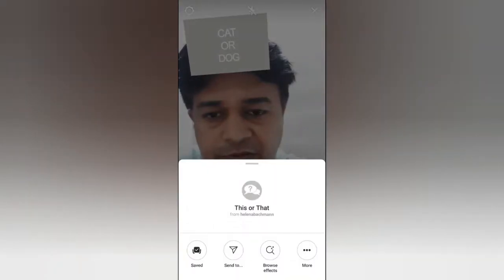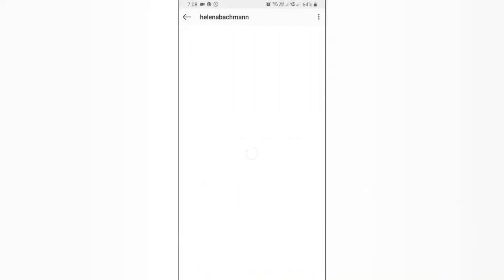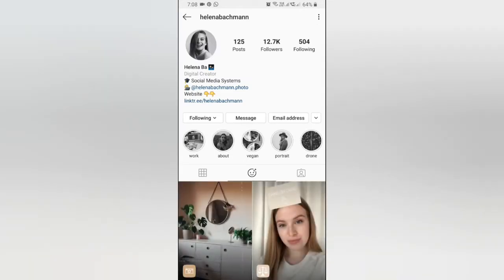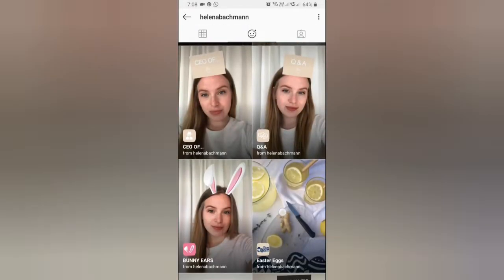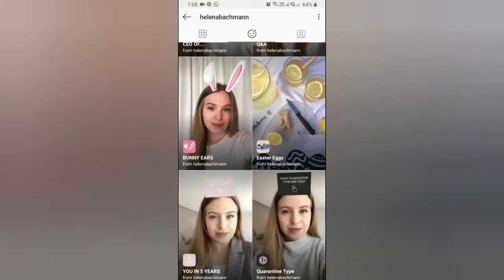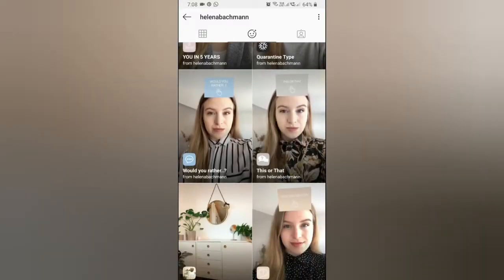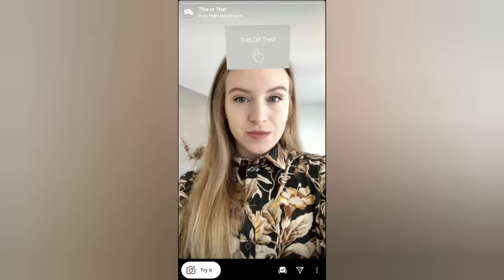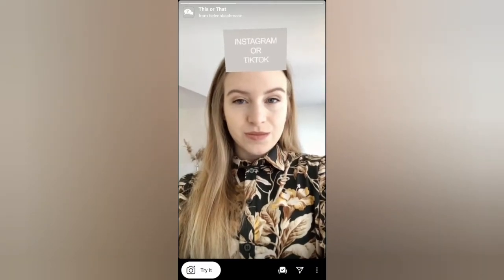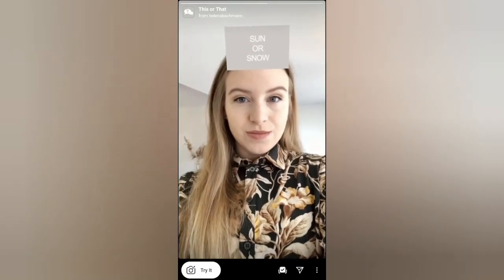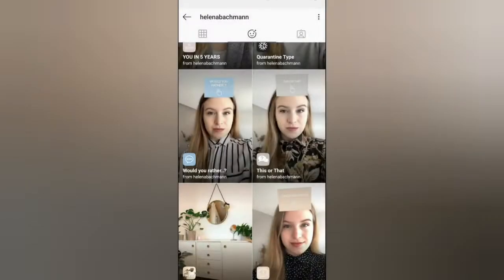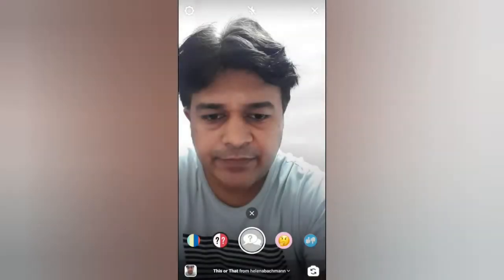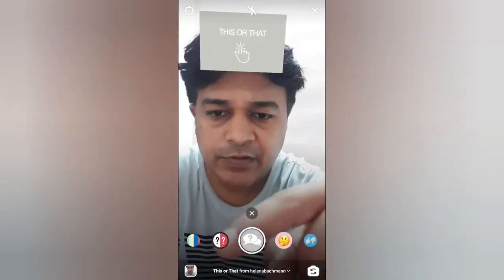To get this filter, visit the creator profile. Helena Pa is the creator of this filter. Check in their filter tray and this is the 'This or That' filter — tap on it and you will see the preview. From here you can save it to your camera and you can try it. Let's go check the fourth one.